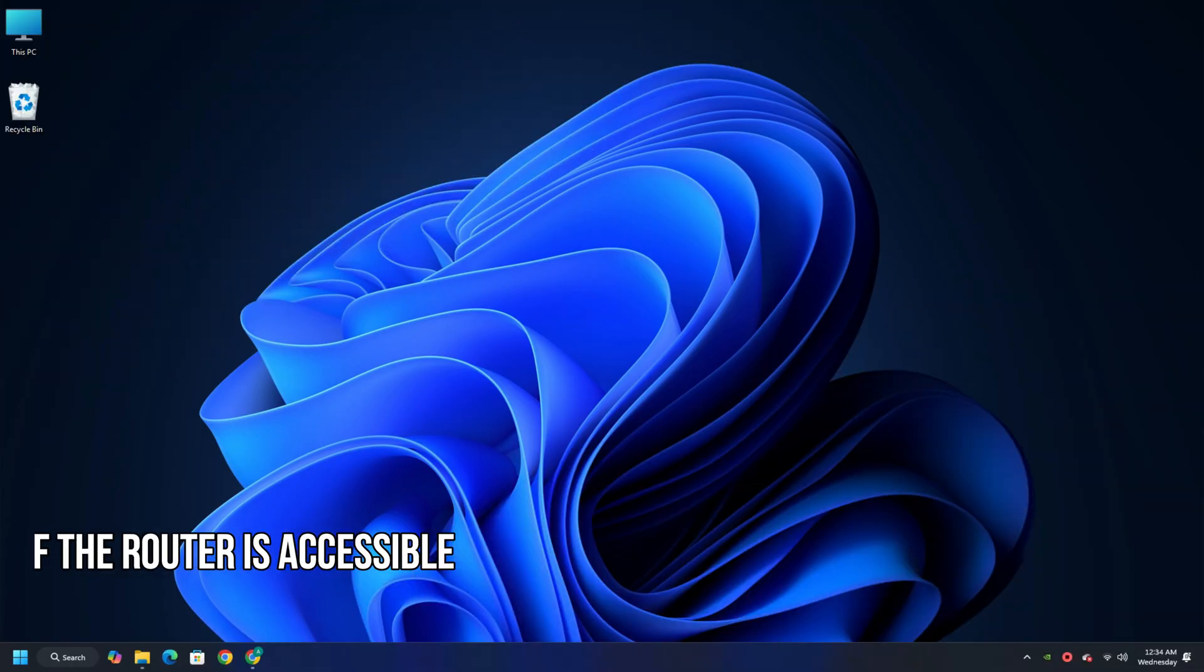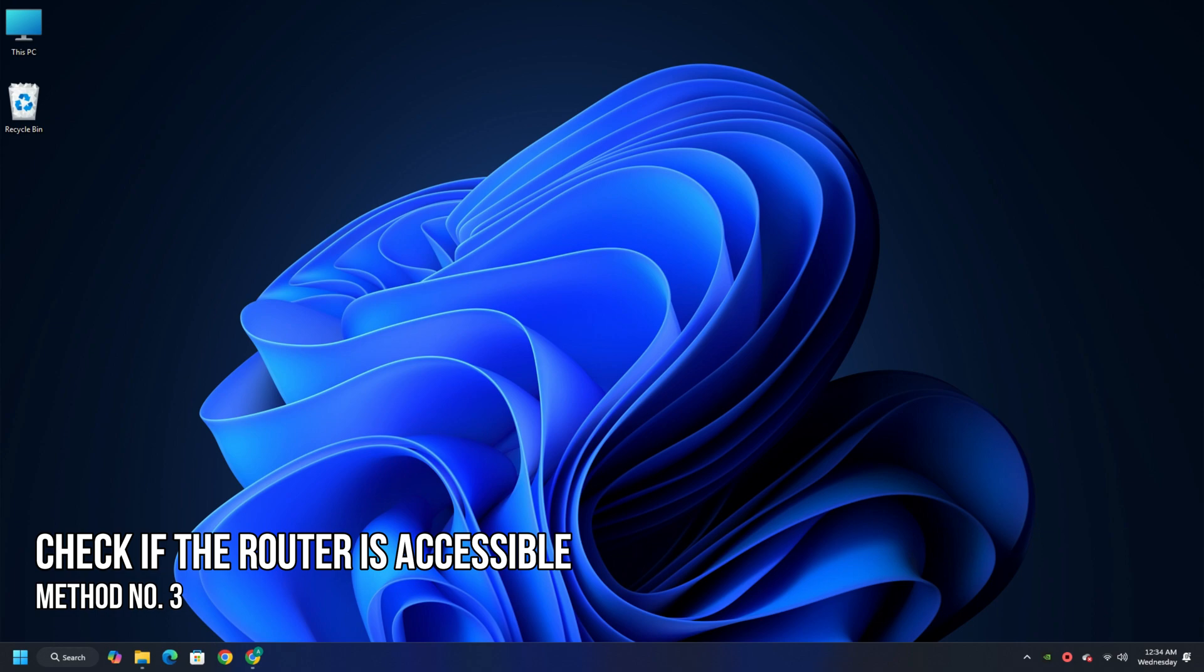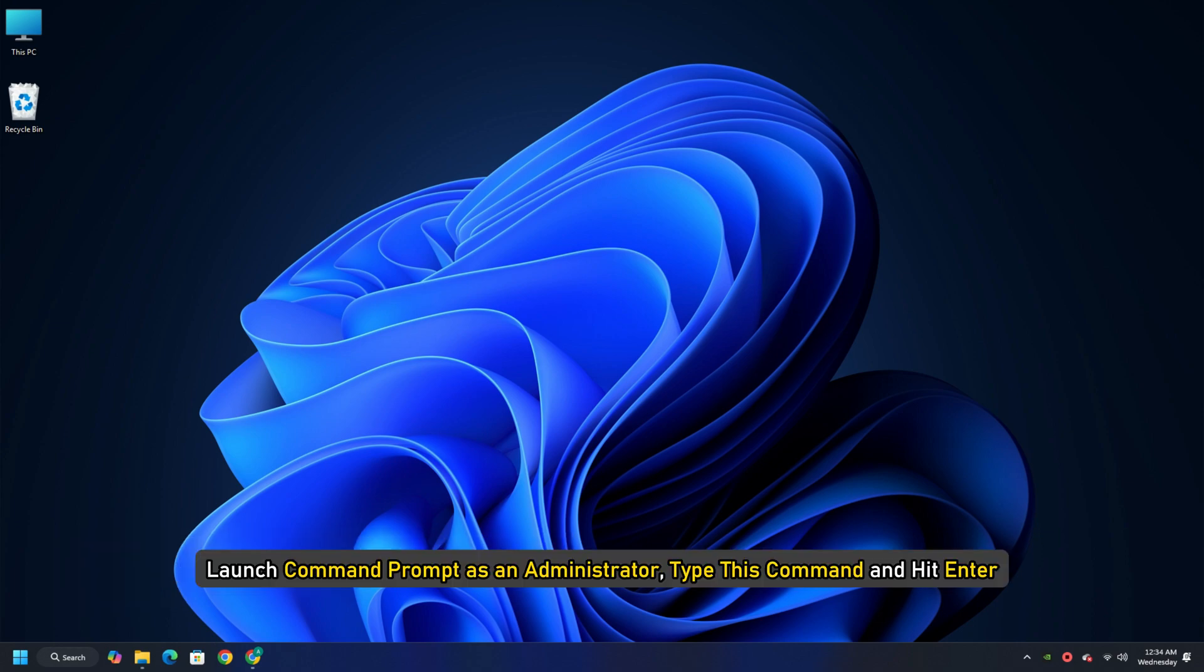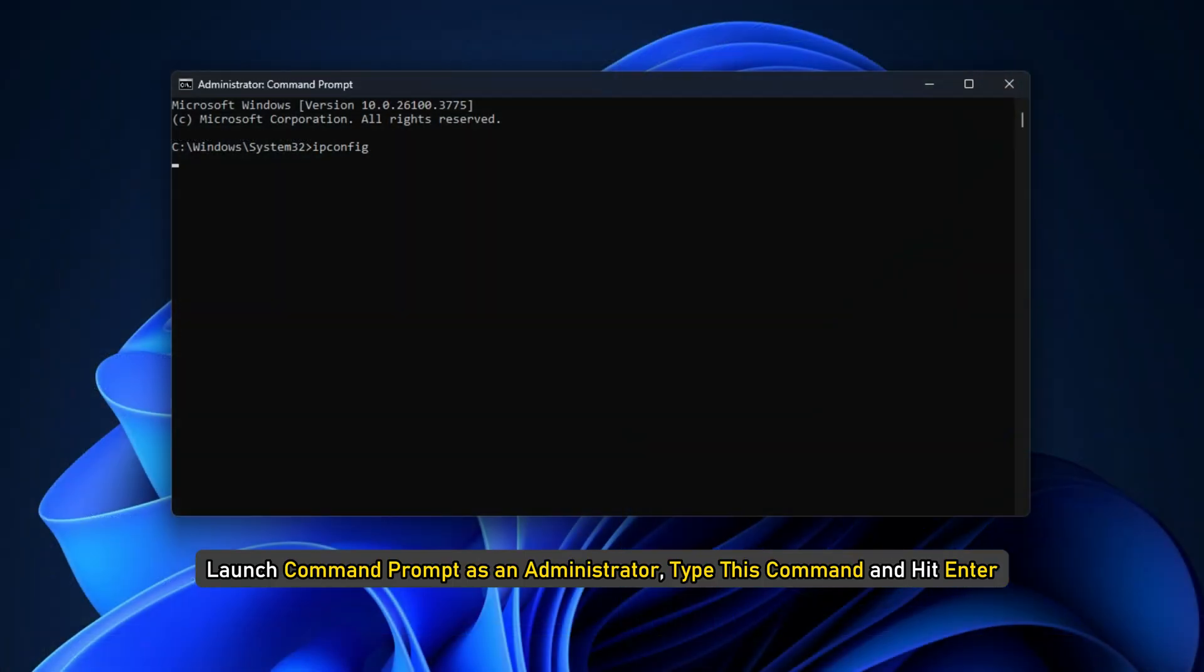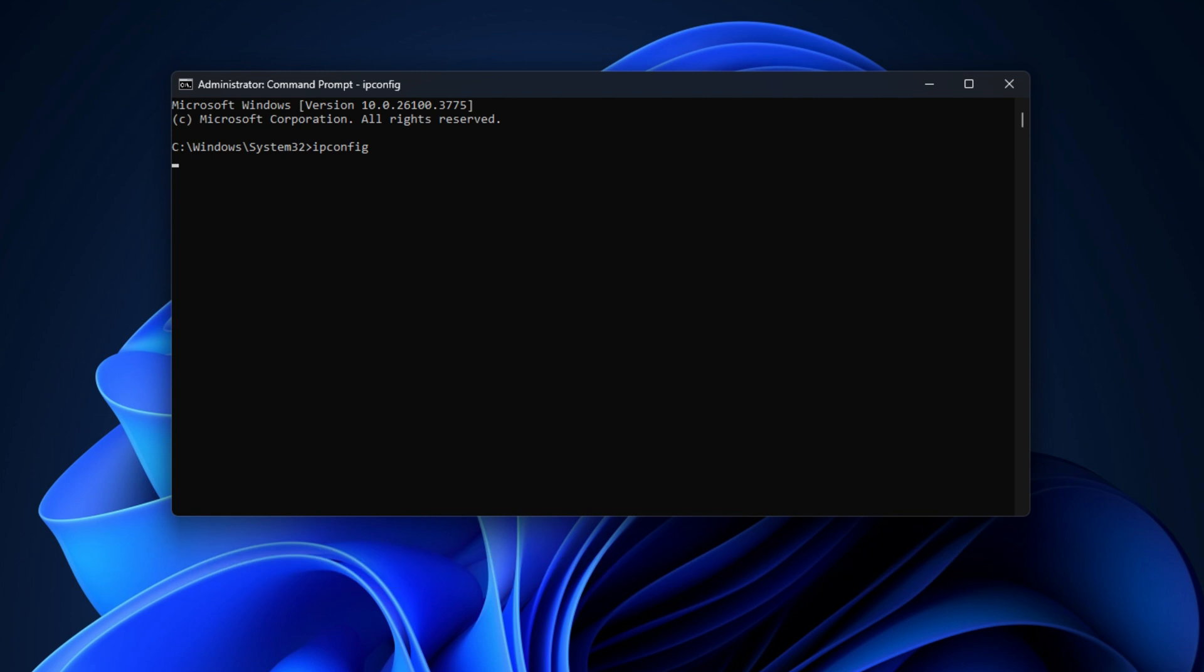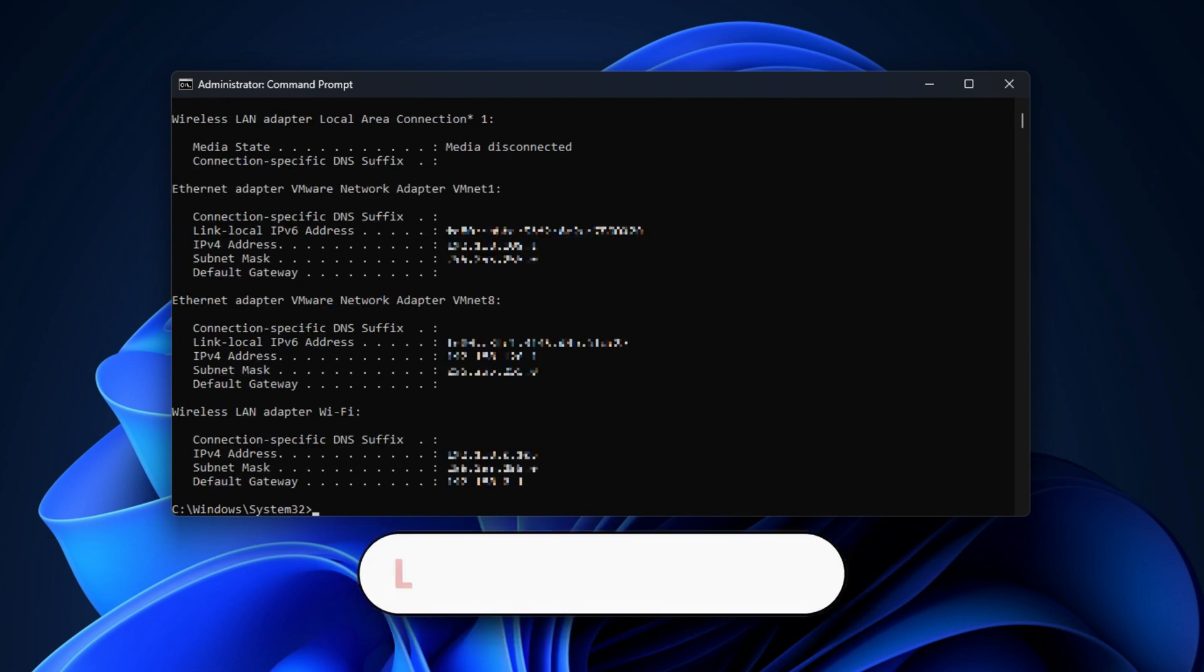Method 3: Check if the router is accessible. Launch command prompt as an administrator, type this command and hit Enter. You can copy and paste the command from the description below.